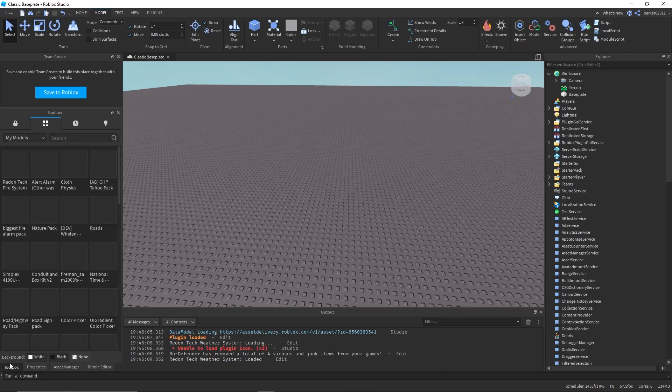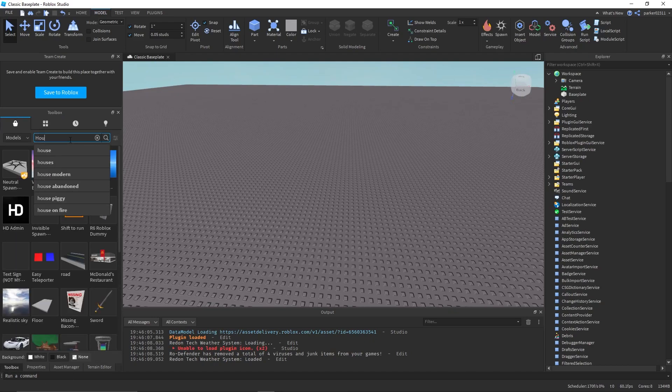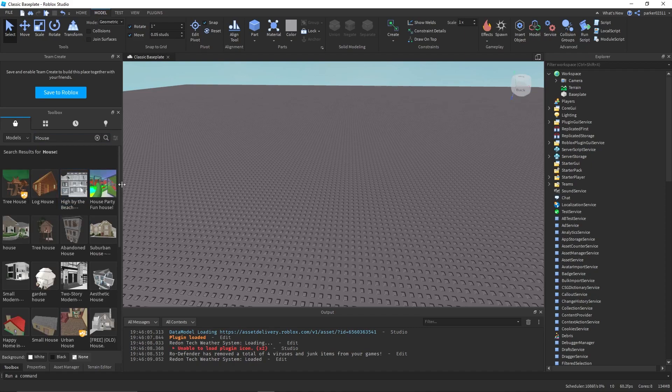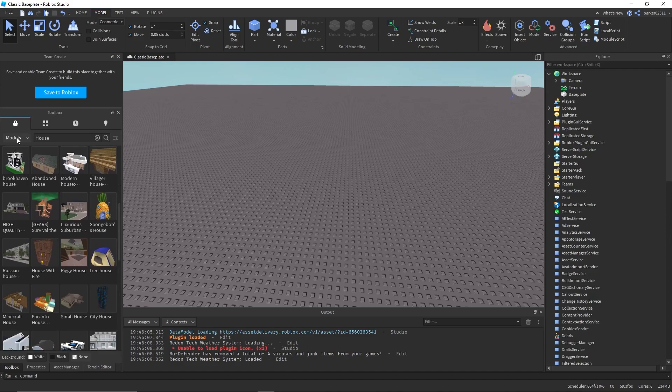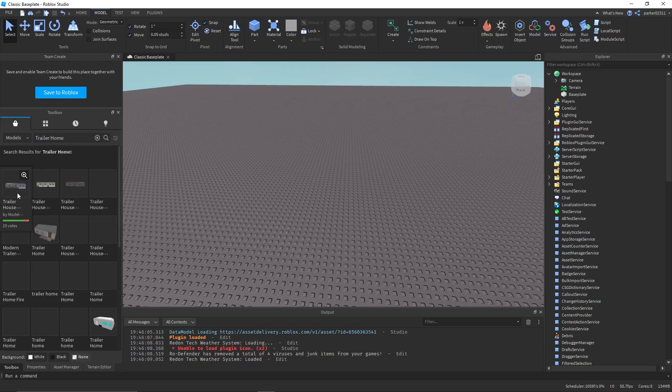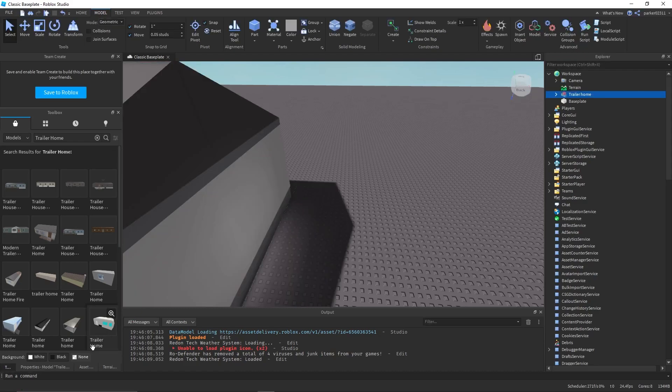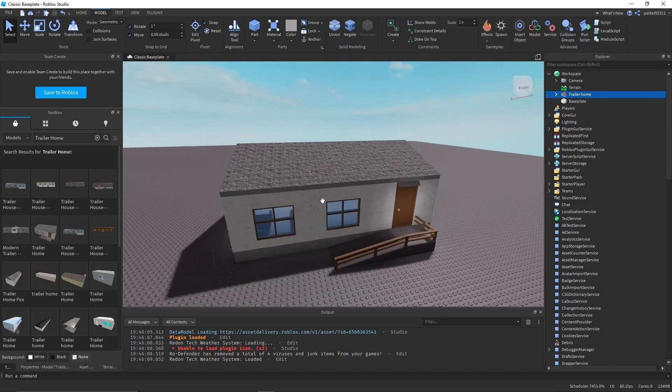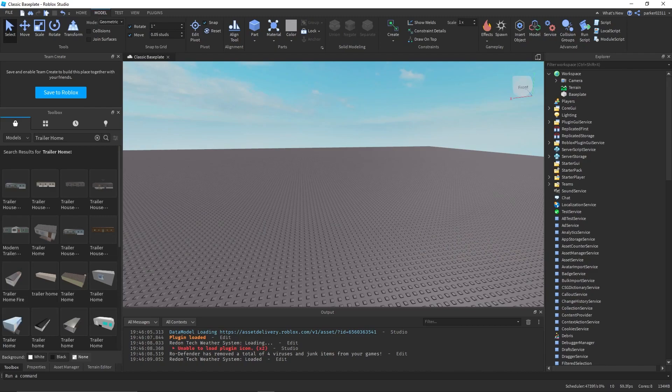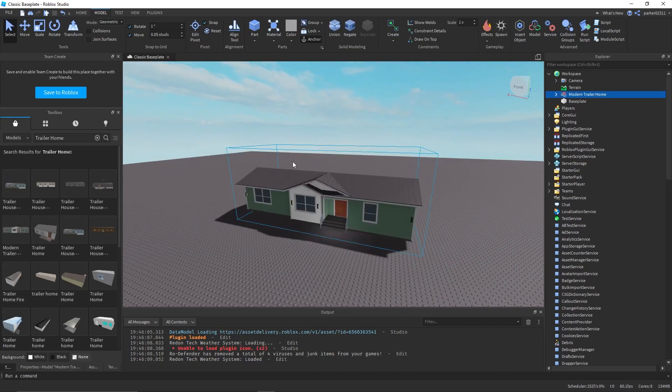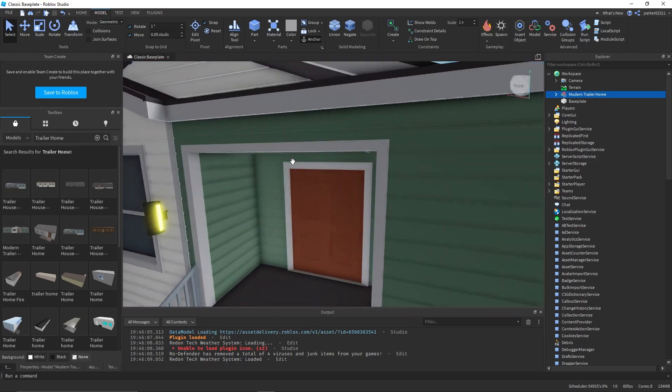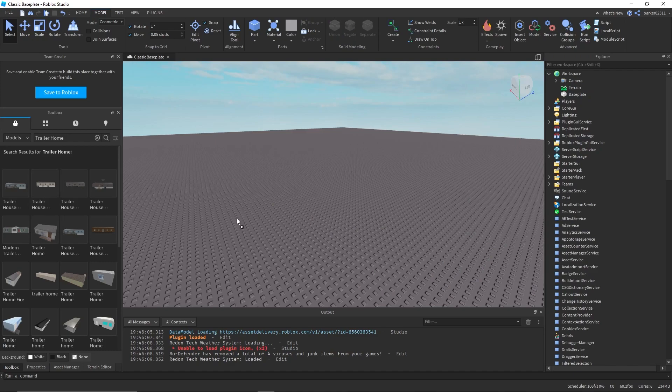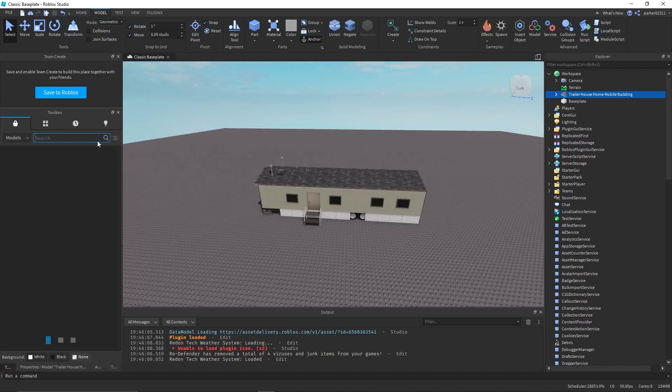Next thing we're going to do is grab a house to set up the system on. I'm going to get this trailer home I guess. This is made out of concrete, not that home. I'm just going to grab this. It has no interior though. You know what, fine I'll just use the first one. I'm just going to use this.